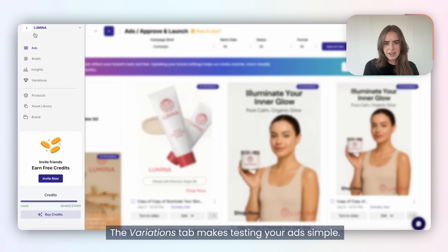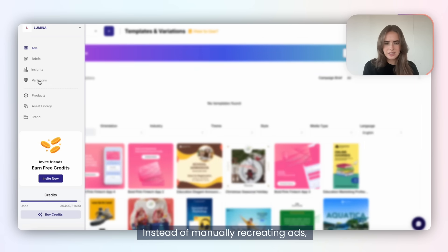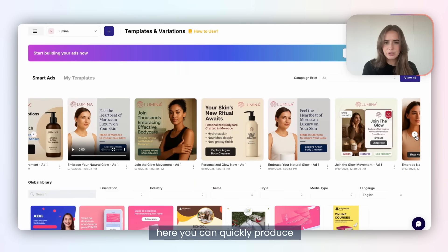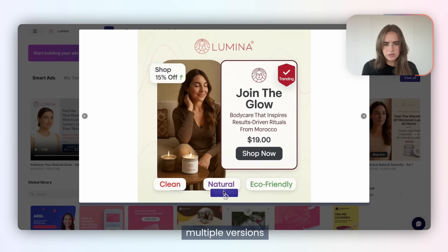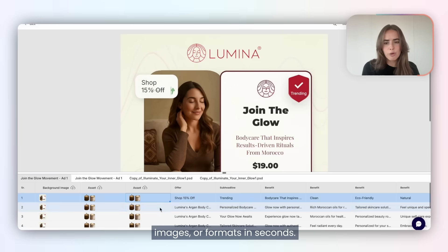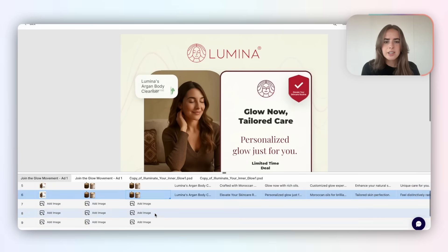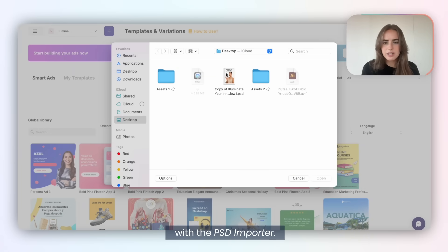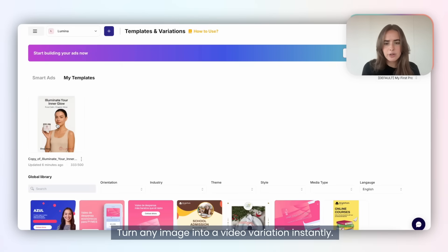The Variations tab makes testing your ads simple. Instead of manually recreating ads, you can quickly produce multiple versions — swap copy, images, or formats in seconds, import layered designs with the PSD importer, and turn any image into a video variation instantly.